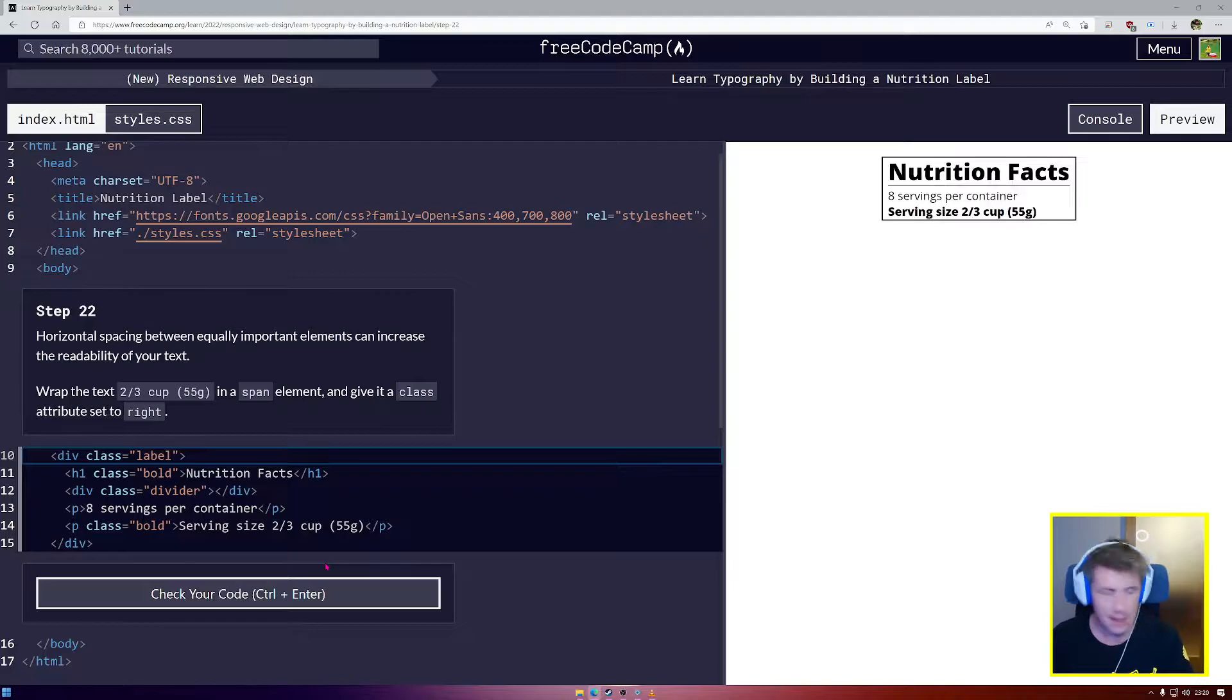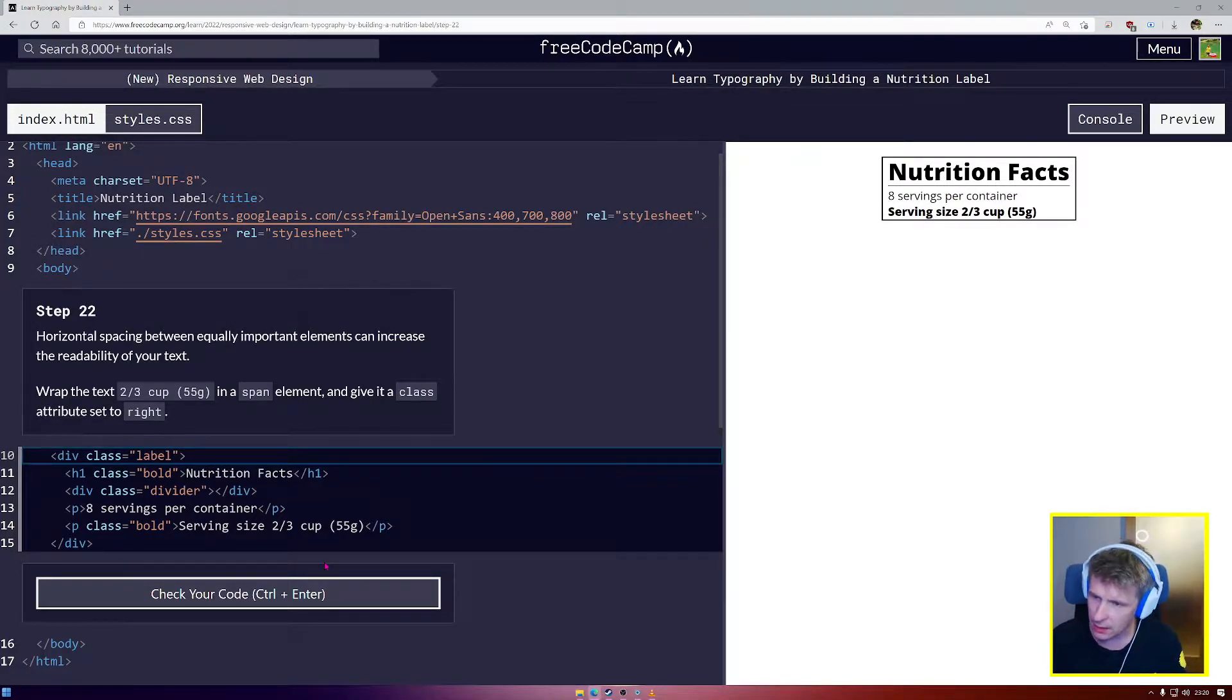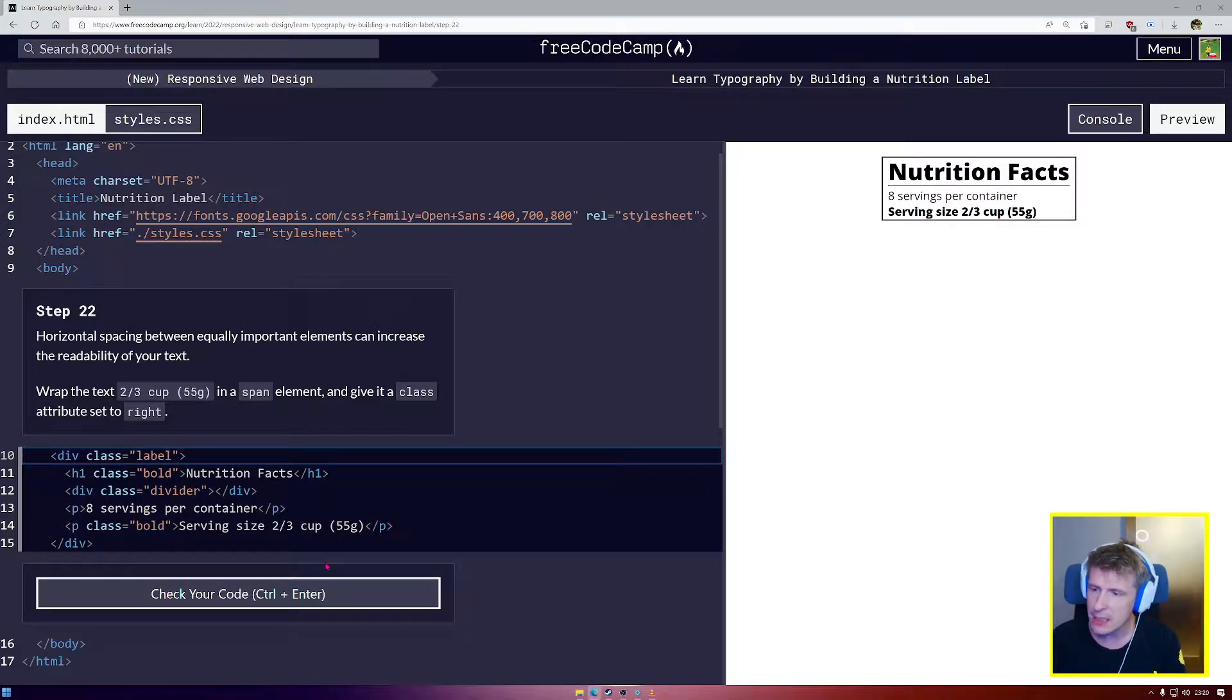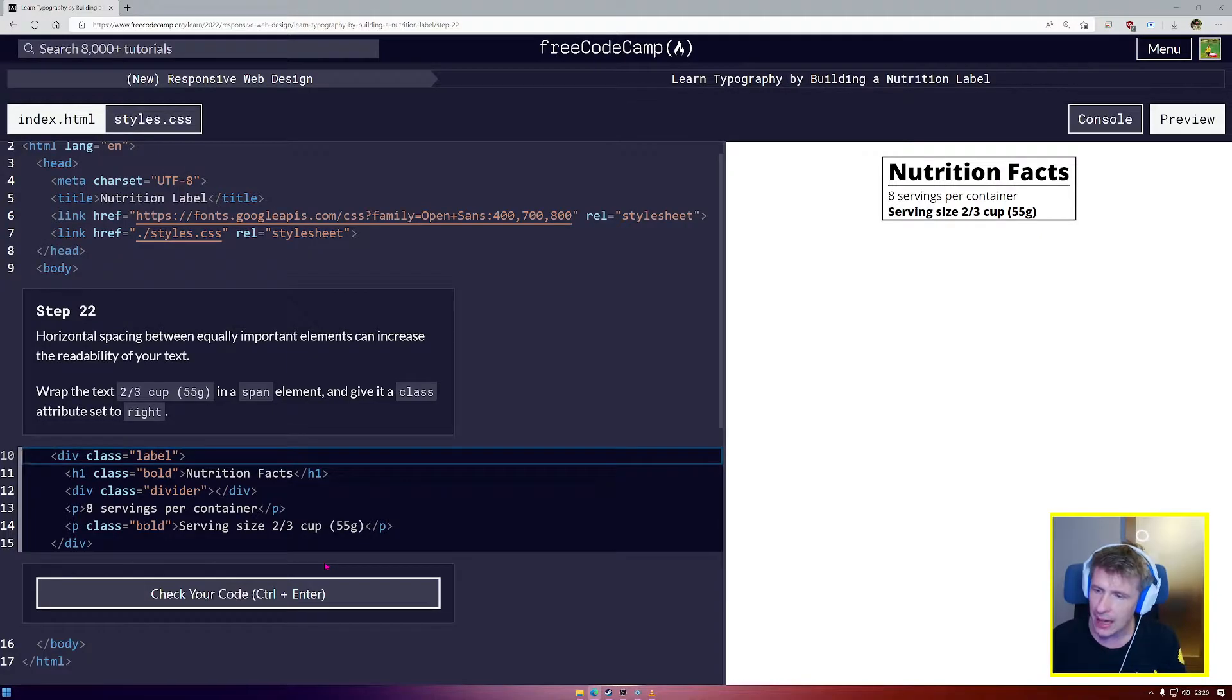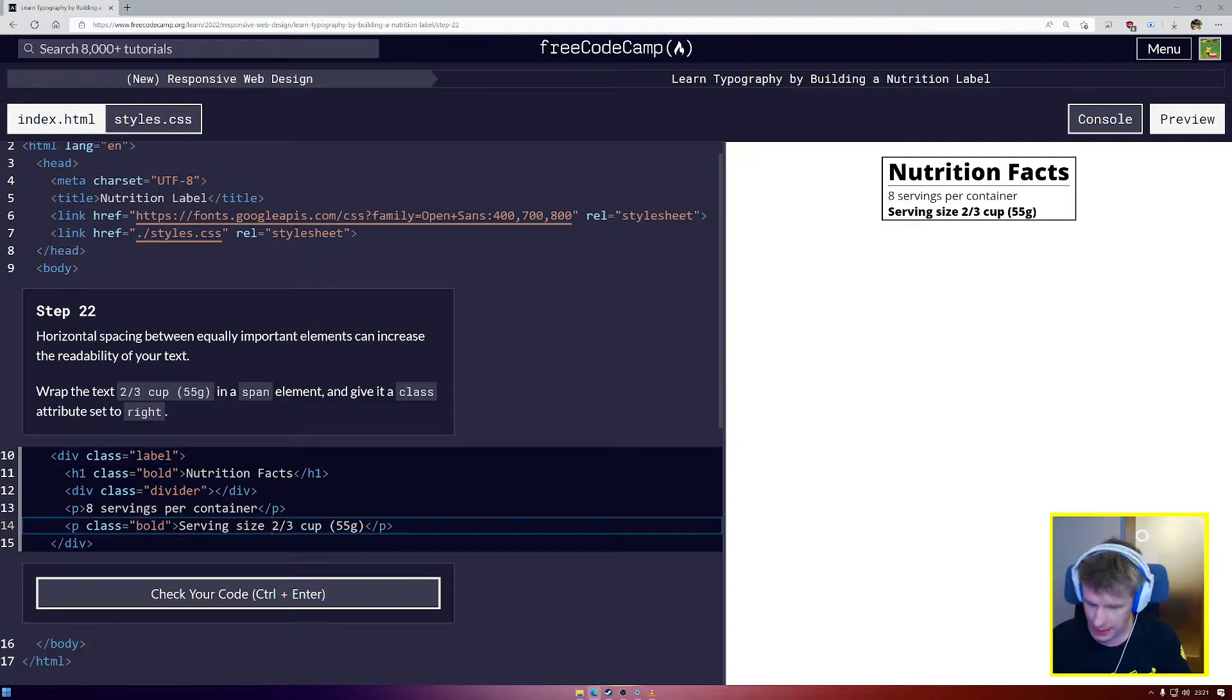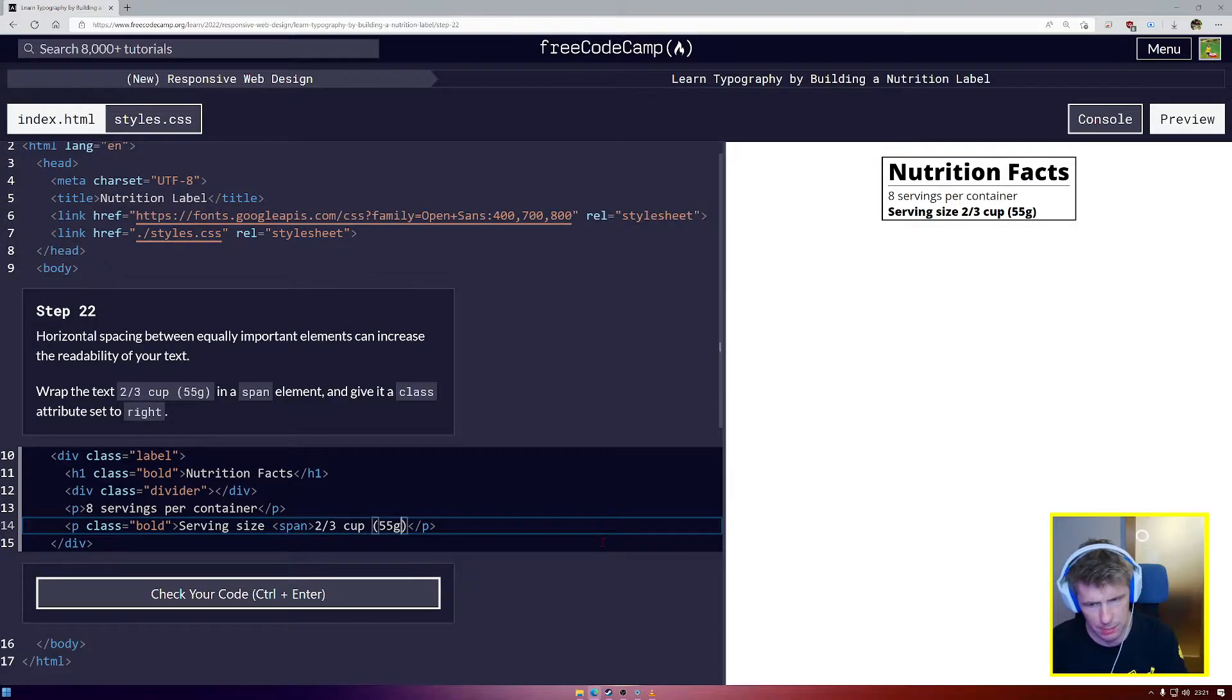Step number 22. Horizontal spacing between equally important elements can increase the legibility, readability of your text. Wrap the text two thirds of a cup, 55 grams in a span element and give it a class of write. Okay. So we want to find this text and we're going to put it in a span. We've never used a span element before.